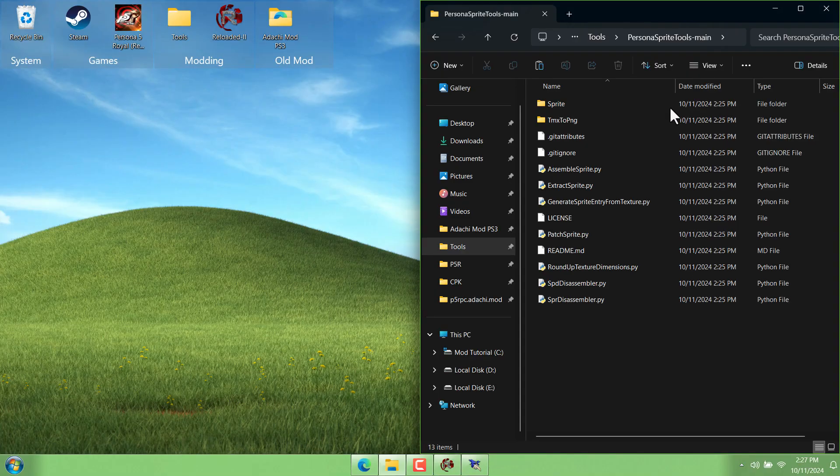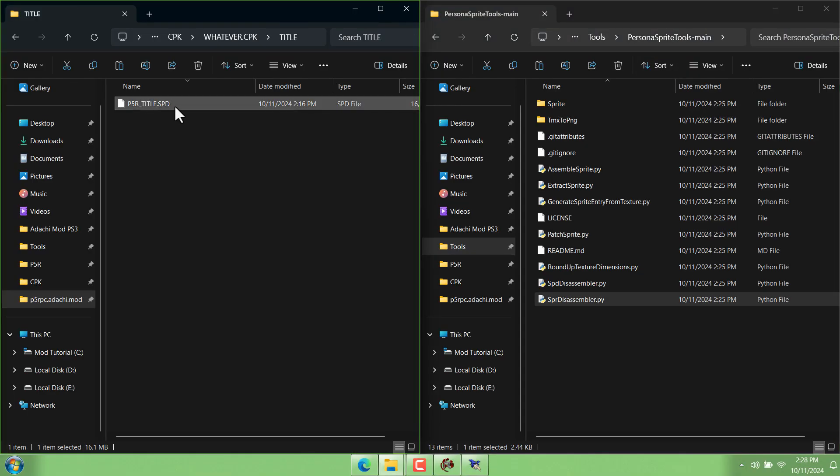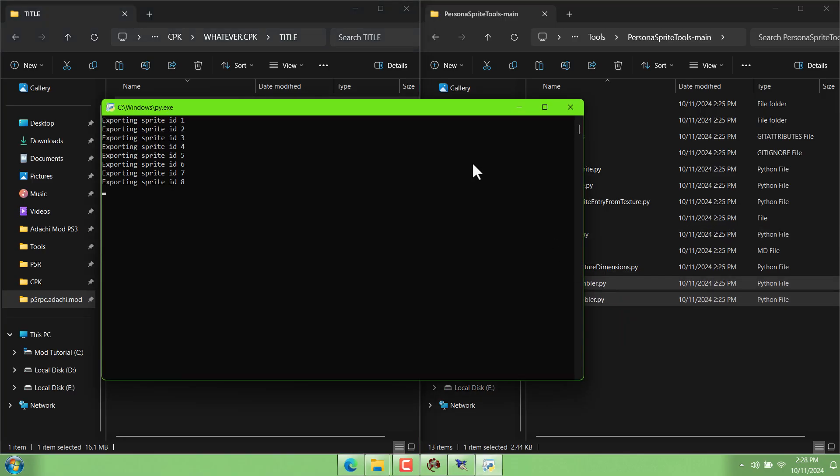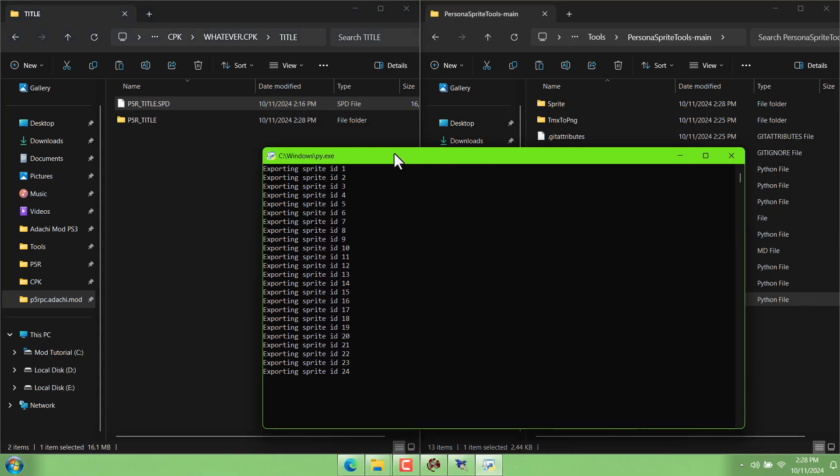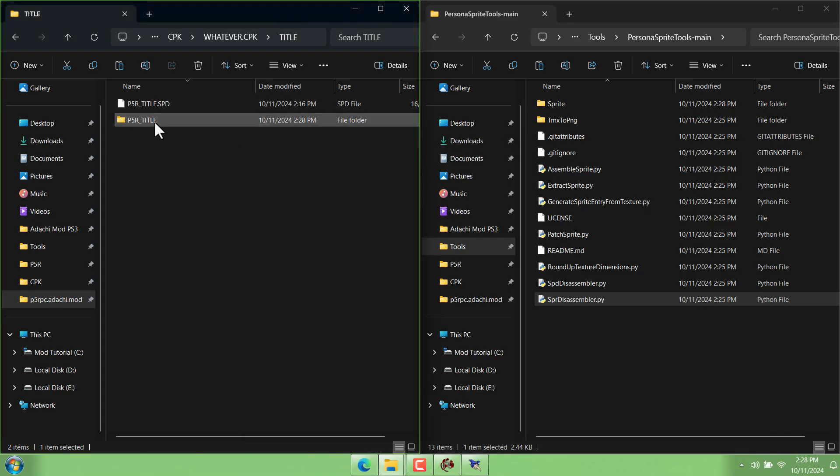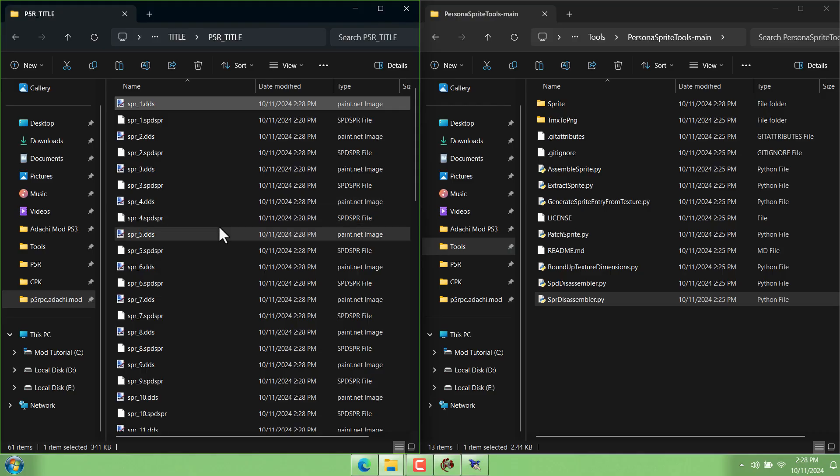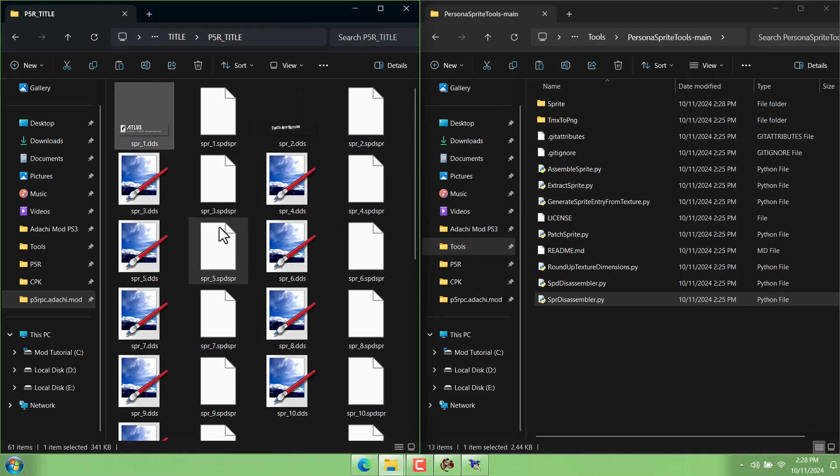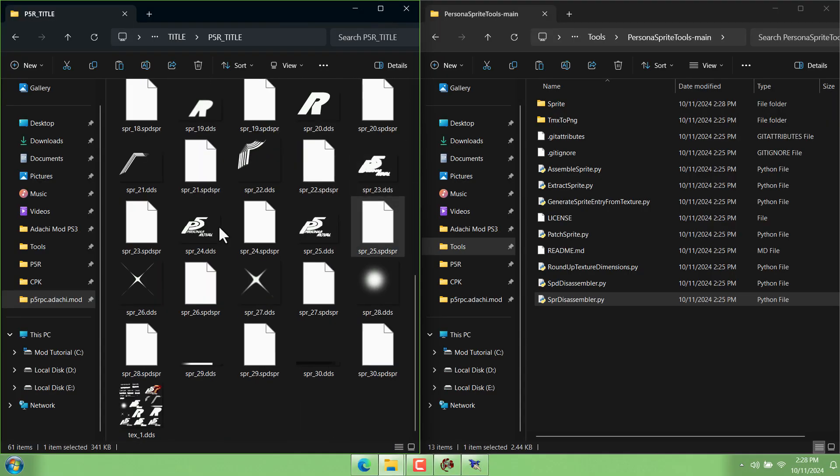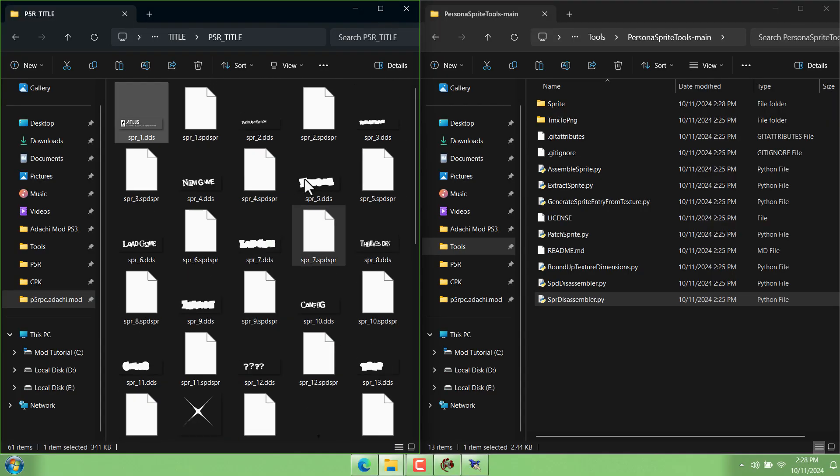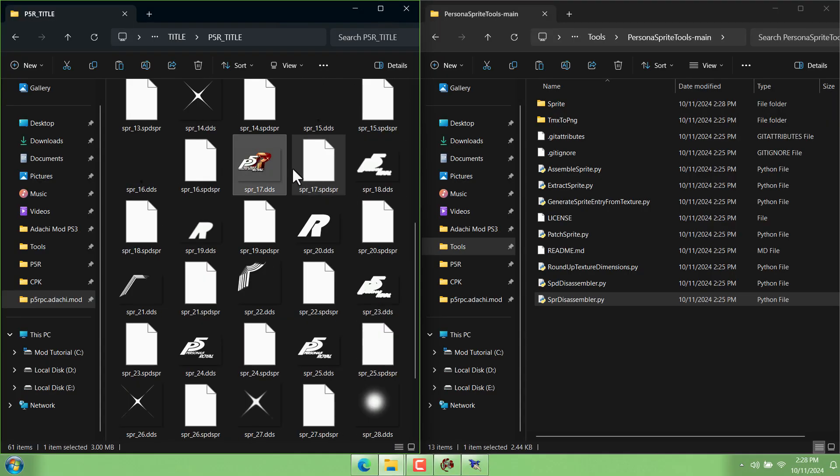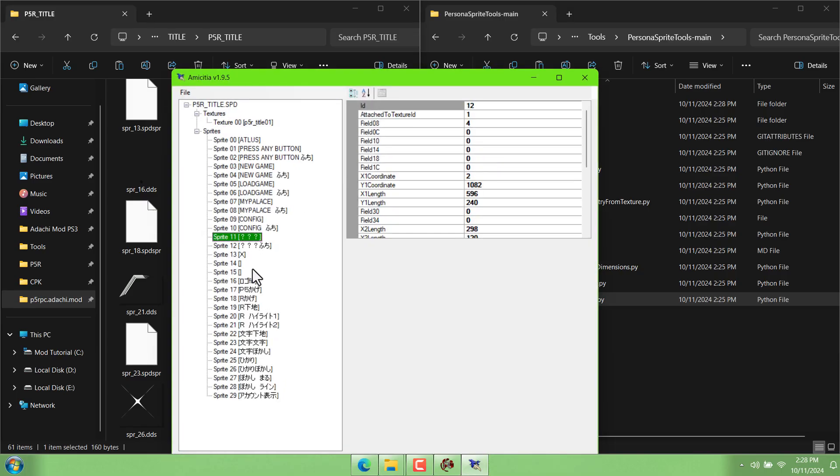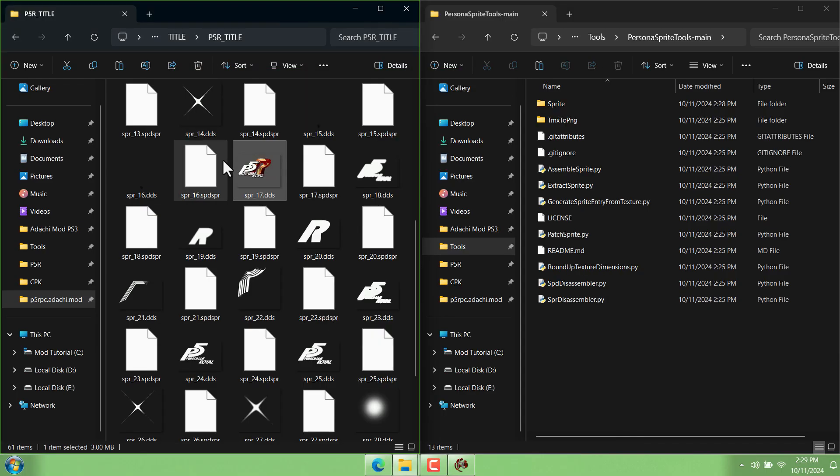Let's go back into our persona sprite tools folder. And all you have to do now is drag our edited SPD onto the SPD disassembler. And if you did those steps correctly, it's just exporting all of these sprites into a little folder next to it called P5R title. So if you hold ctrl and then scroll on the scroll wheel it should zoom in so that you can actually see the thumbnails. We want to grab both of these files named SPR 17. One of these is a TDS file and the other is SPD SPR. And that other file just basically contains all this data right here. So just select both of them and copy.